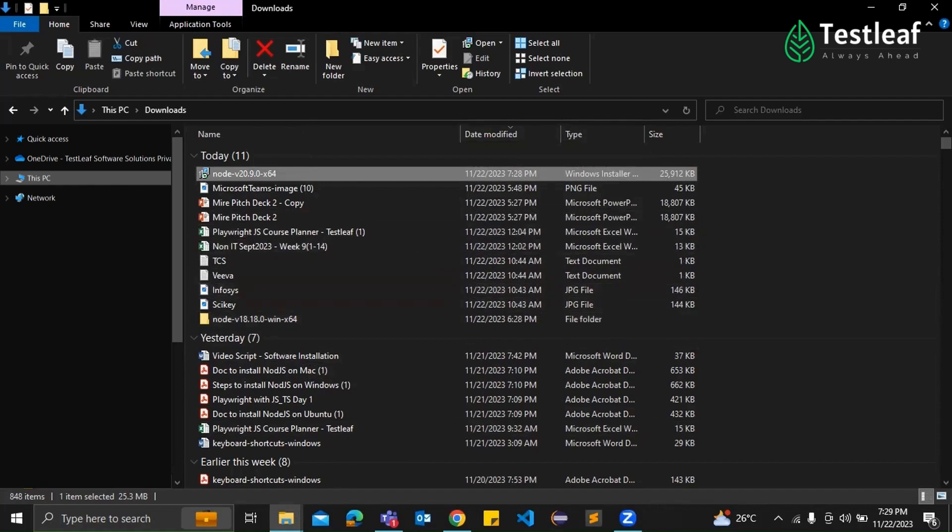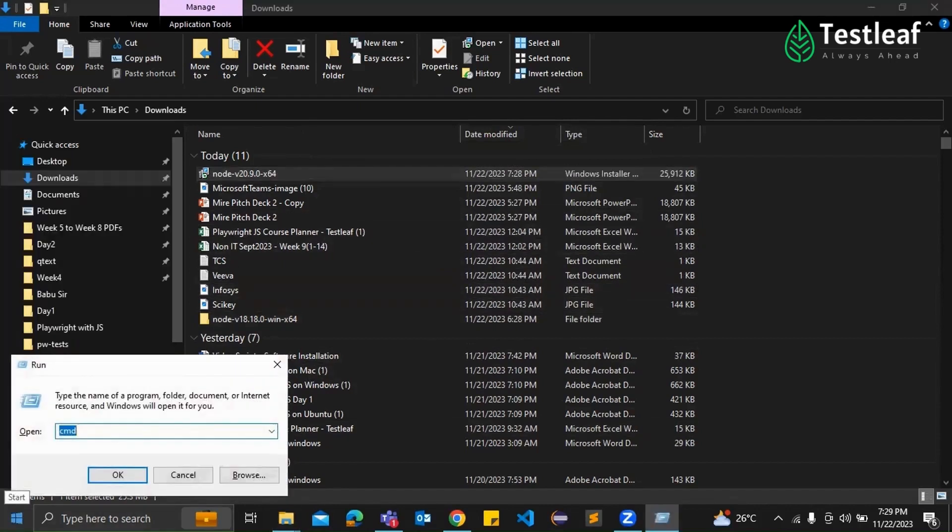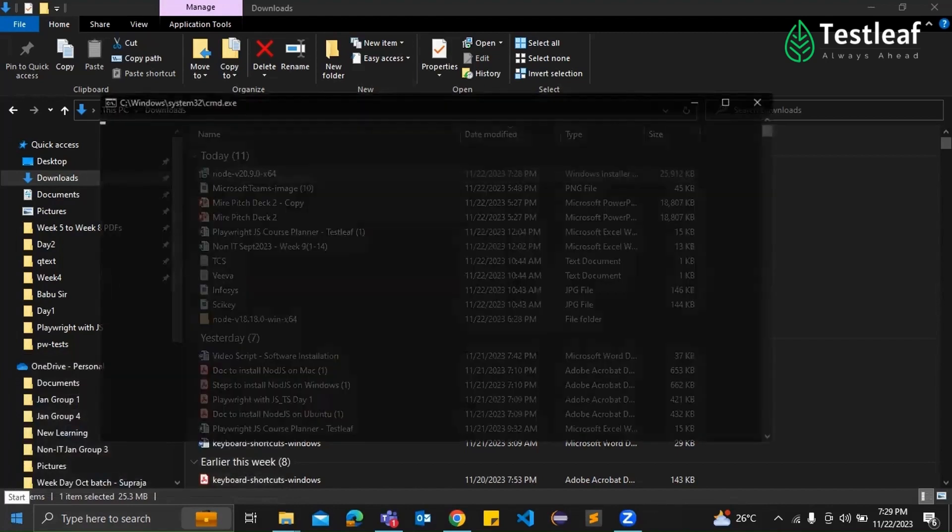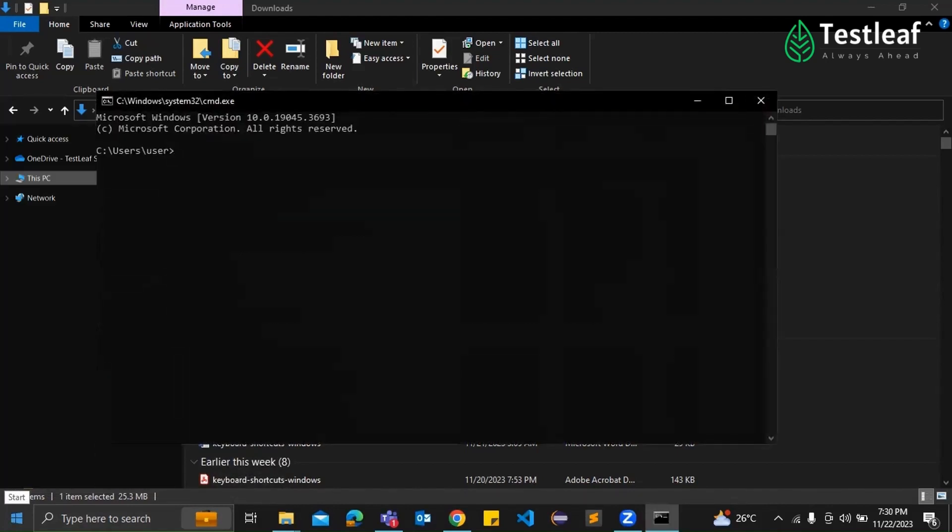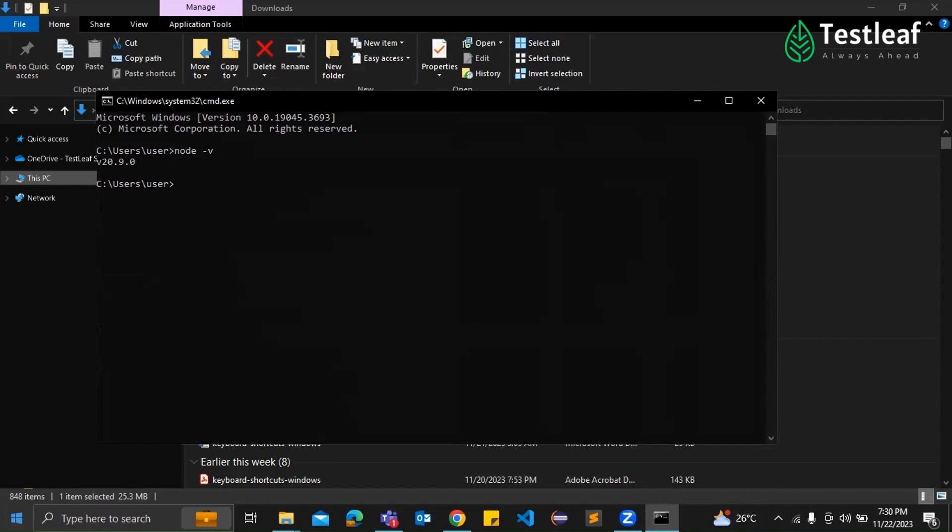Next is to make sure everything is set up correctly. Open a command prompt. And type node space hyphen v. Click enter. You can see the version there, right? So it says that you're ready with installation. And you can also type npm hyphen v. And click enter.